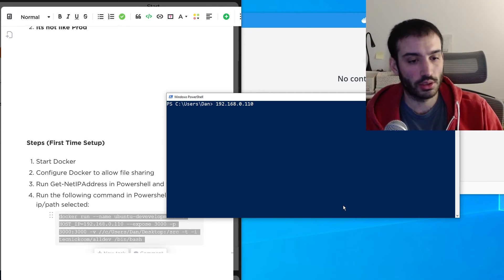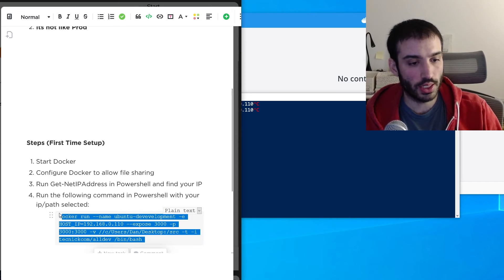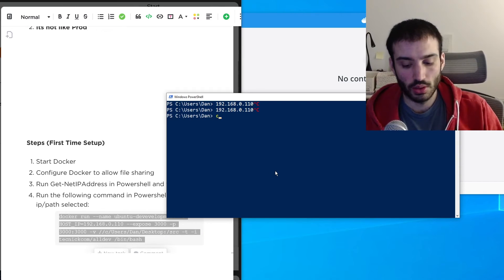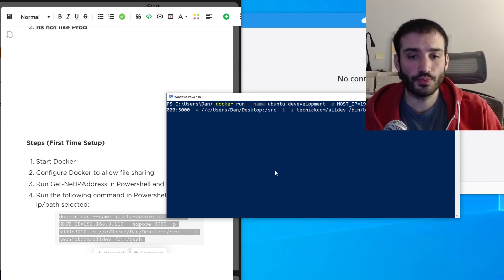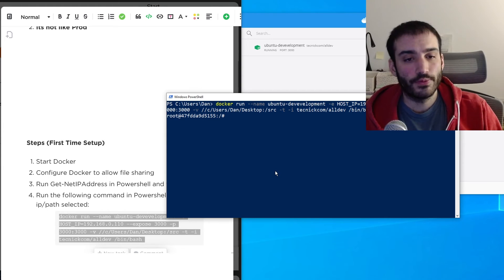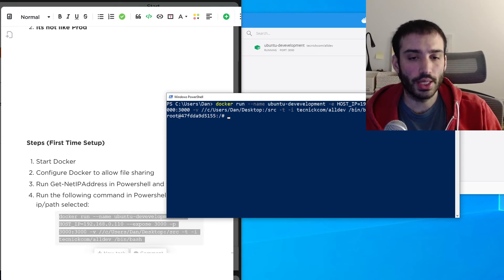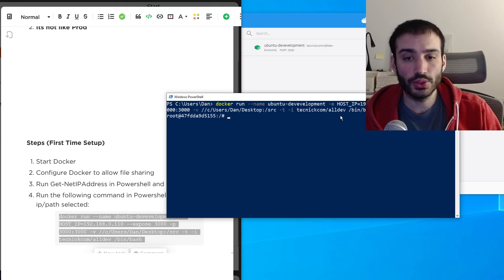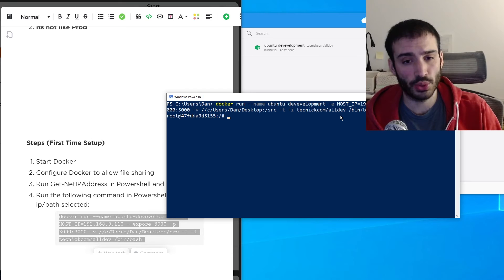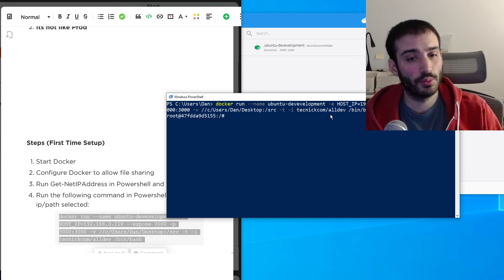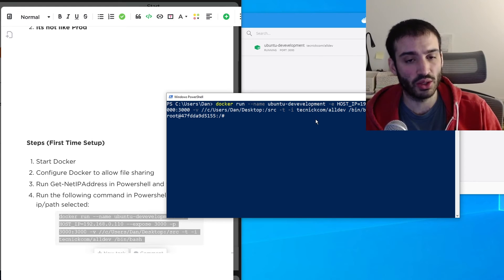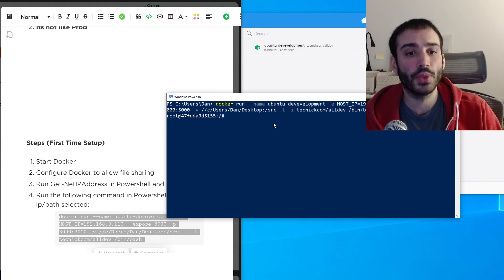Now I'll run the command. If this is your first time, you'll download the image — it's a couple of gigabytes, so it may take a little time depending on your connection. Because I already had the image downloaded from a previous run, it was instant.